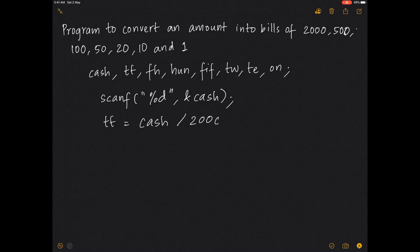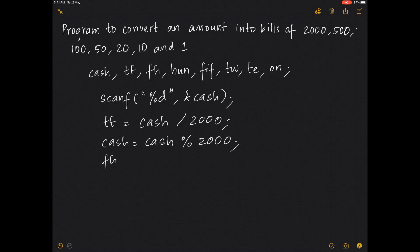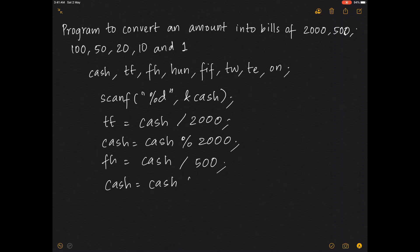The number of 2000s is cash divided by 2000, and the remaining cash is cash modulus 2000. Then 500s are the remaining cash divided by 500, and the remaining cash is updated as cash modulus 500.